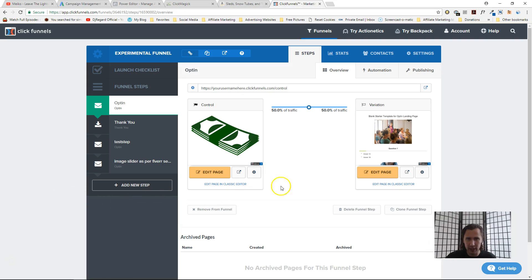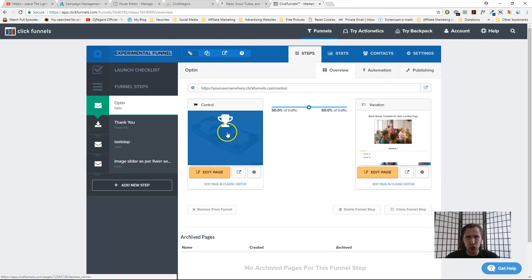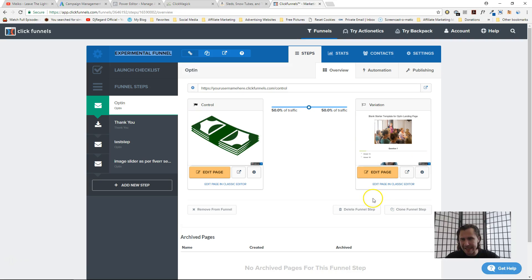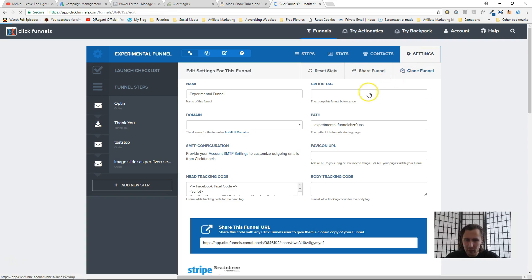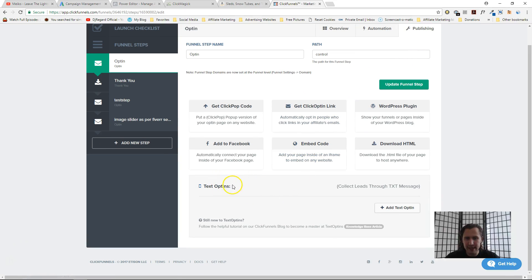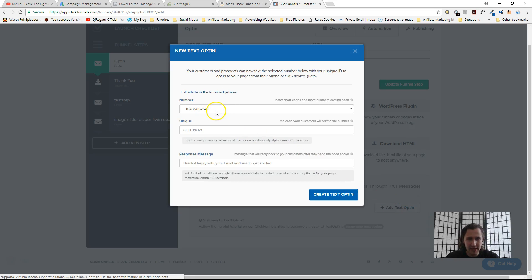Here's our experimental funnel. This is what your layout should look like as of November 10th, 2017. When you go into Steps, then Publishing, at the bottom you should see an option called Text Opt-Ins. All you have to do is click on the 'Add Text Opt-In' button.